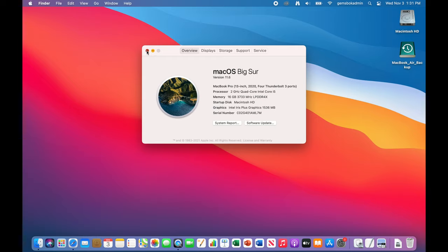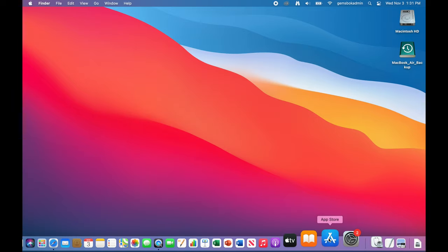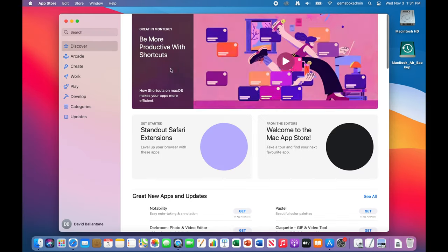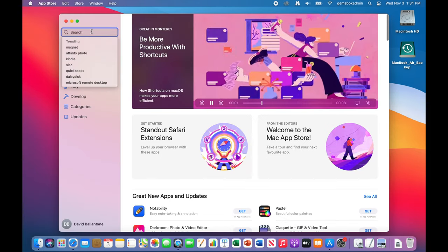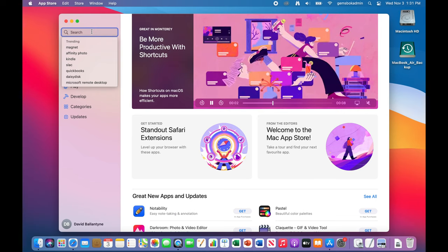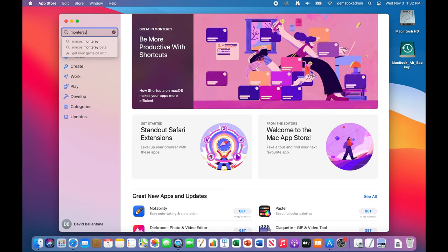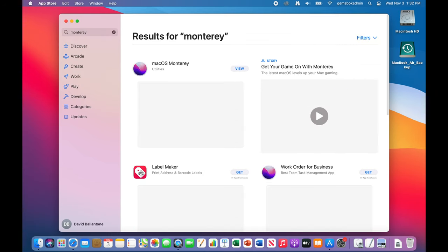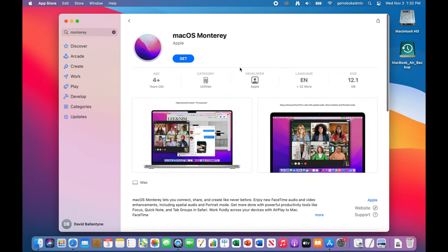Now there's a couple of ways we can do this. You can actually go into the App Store here and find the upgrade from there. If you go in here just type in Monterey, hit return, then you should get a listing for it here. You can click on view.